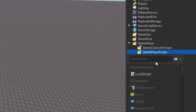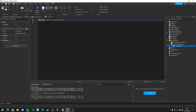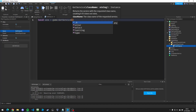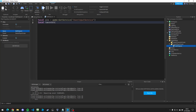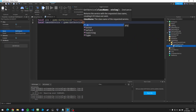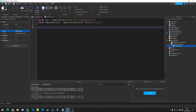To do this, we're going to make a script in StarterPlayerScripts. First of all, you should set a LocalScript there — you can call it 'ShiftToSprint'. Then we're going to make two variables for UserInputService and TweenService: local userInputService equals game:GetService('UserInputService') and local tweenService equals game:GetService('TweenService').